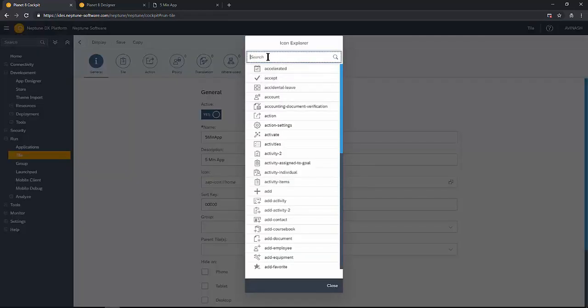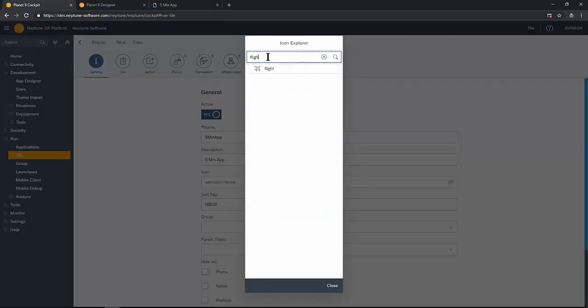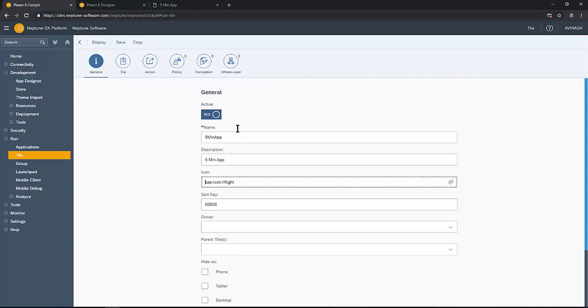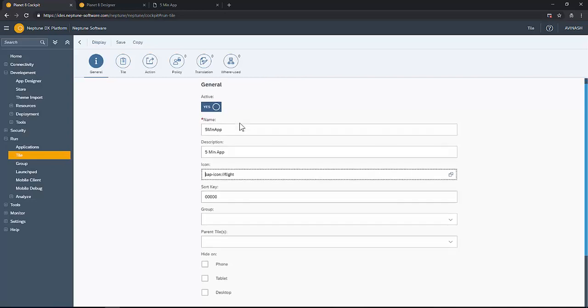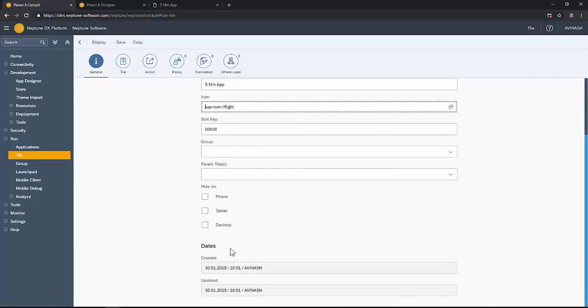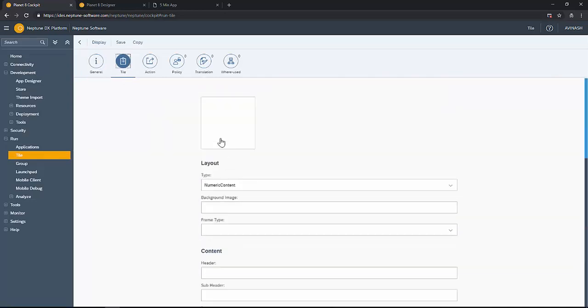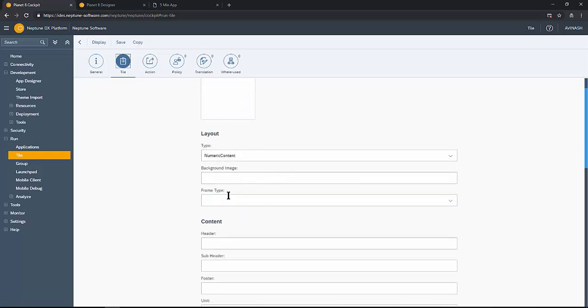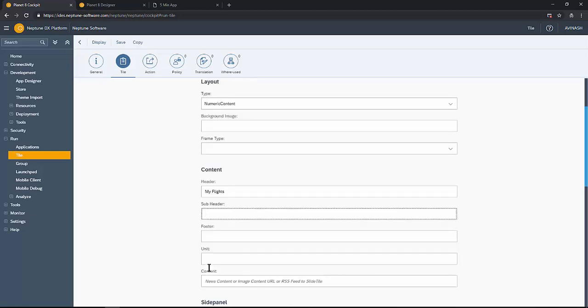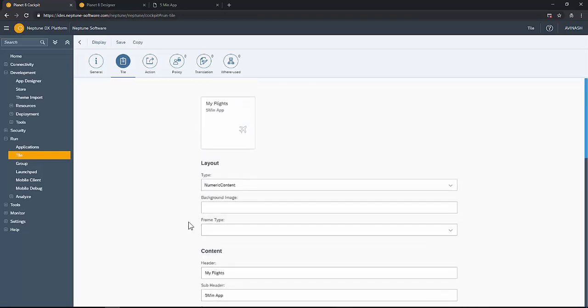You can select from the icons. This will be the main icon on the tile. Since we are doing with flights, let's select a flight icon. And here you can see the preview, the design of the tile, how it looks. The title of the tile will be My Flights and subheader can be Five Minute App. This is how the tile looks on the launch pad.